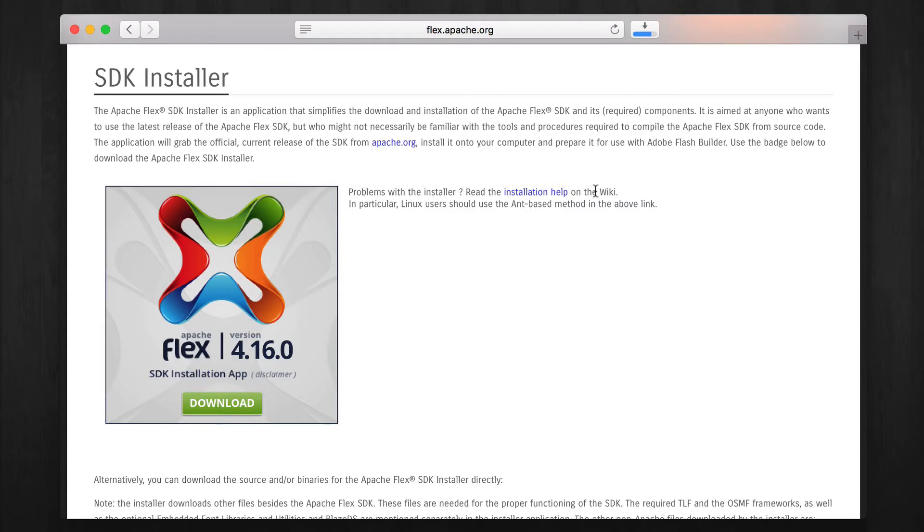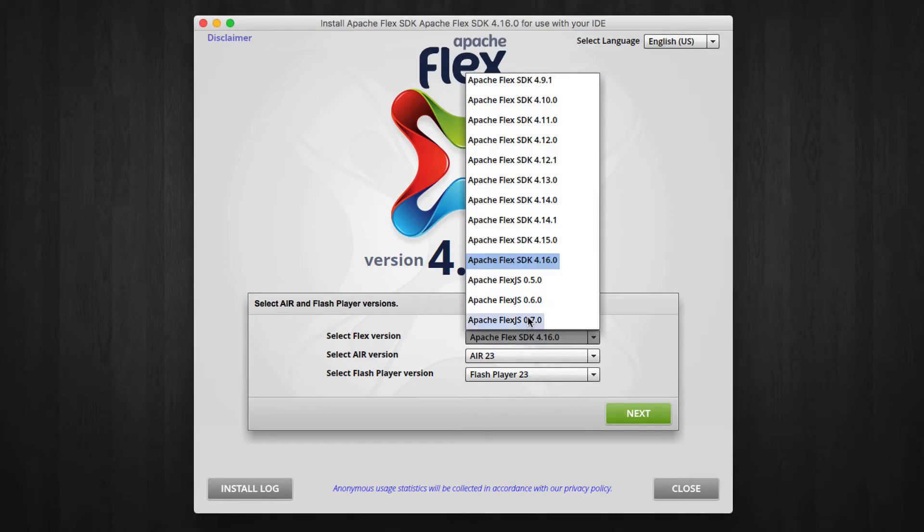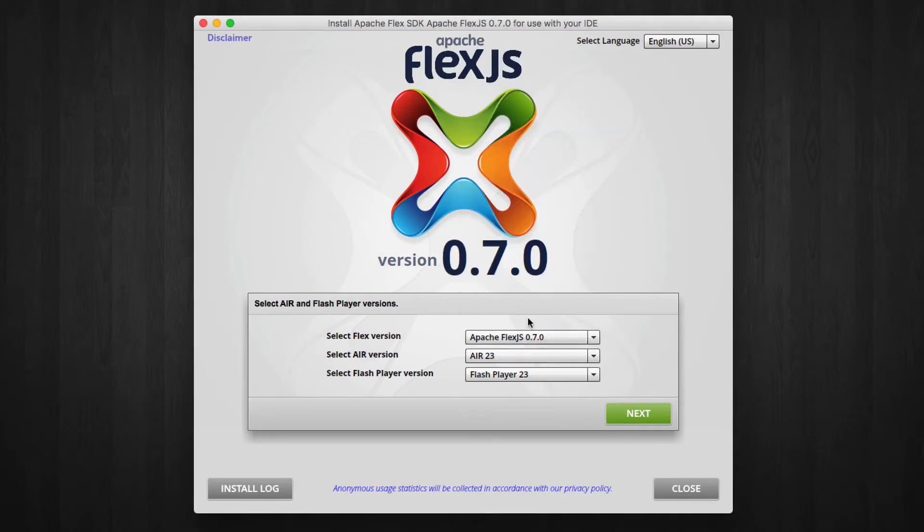Then launch the Flex SDK installer. Where it says Flex version, there are many options to choose from. Choose the newest version of Apache Flex.js. Then click Next.